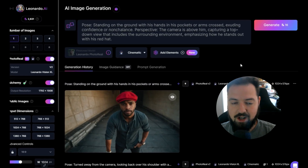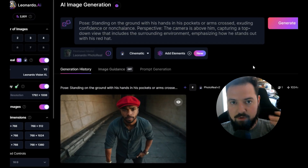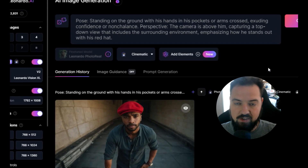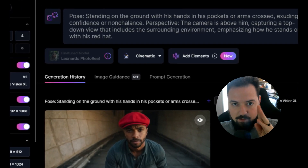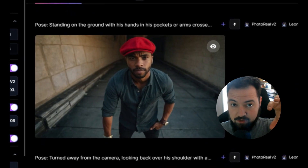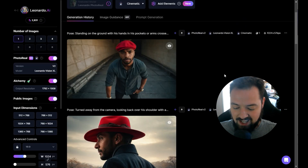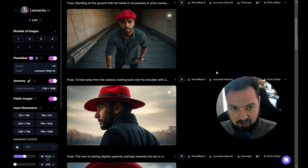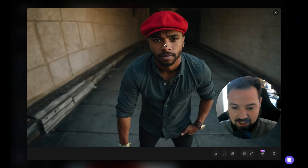In this video, we're going to talk about posing and camera perspective in image prompting. What I mean is if you want to say that the camera is viewing a subject in a certain way, or if you want to say that a subject is standing, looking, or posing in a certain way.